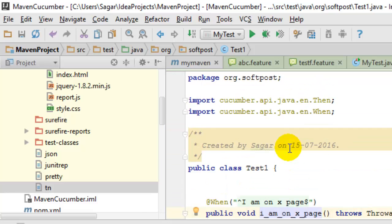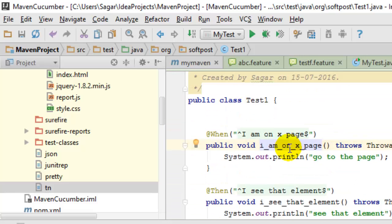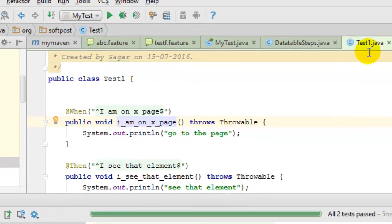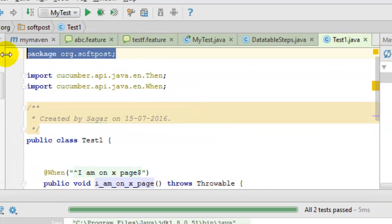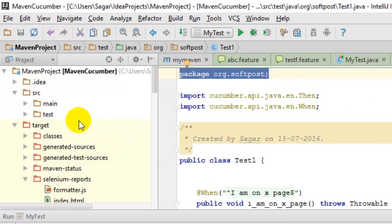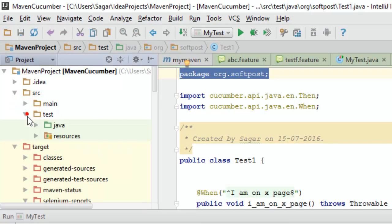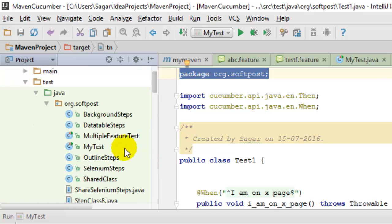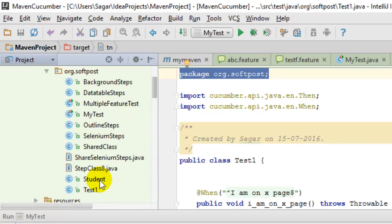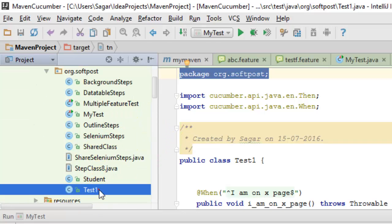That step definition is open in this particular class and this class is in this package, as you can see over here in the Java we have got this package org.softpost and in there we have got this class test1.java.